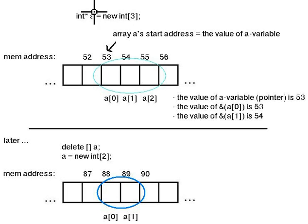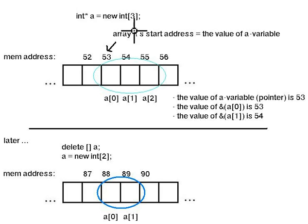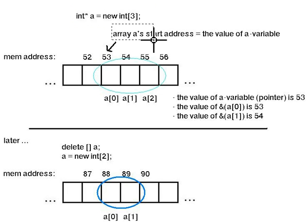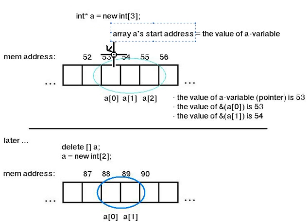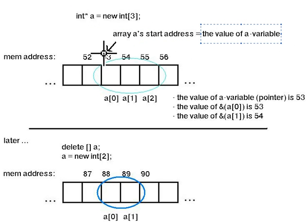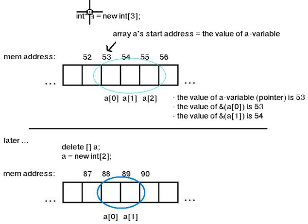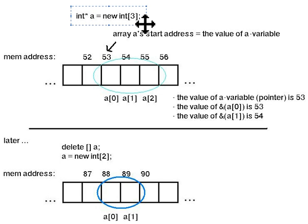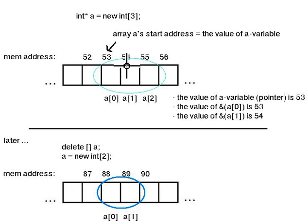So in this situation when we create like this, 'a' will be the address of the first item, so 53. The value of 'a' will be 53 here. So if we for example print using cout, we print the value of 'a', just 'a', it will print 53 in this example.